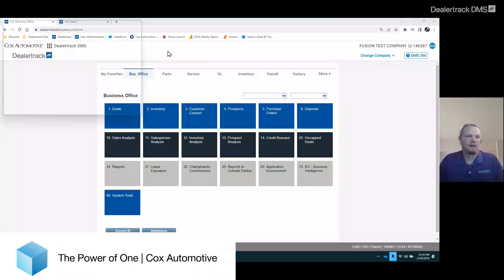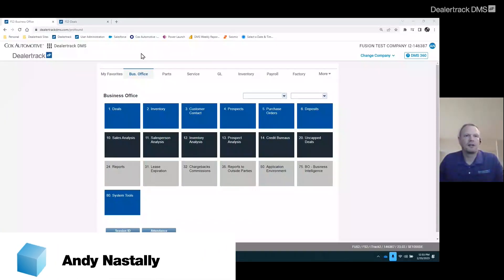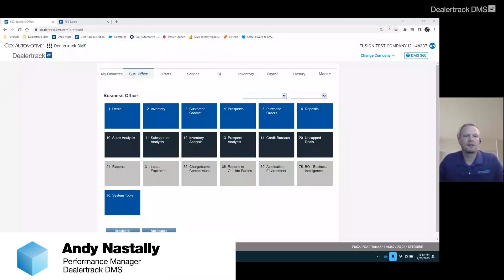Hello, I'm Andy Nistali, Performance Manager with DealerTrack DMS, and I want to talk to you today about form sequencing and assignment.